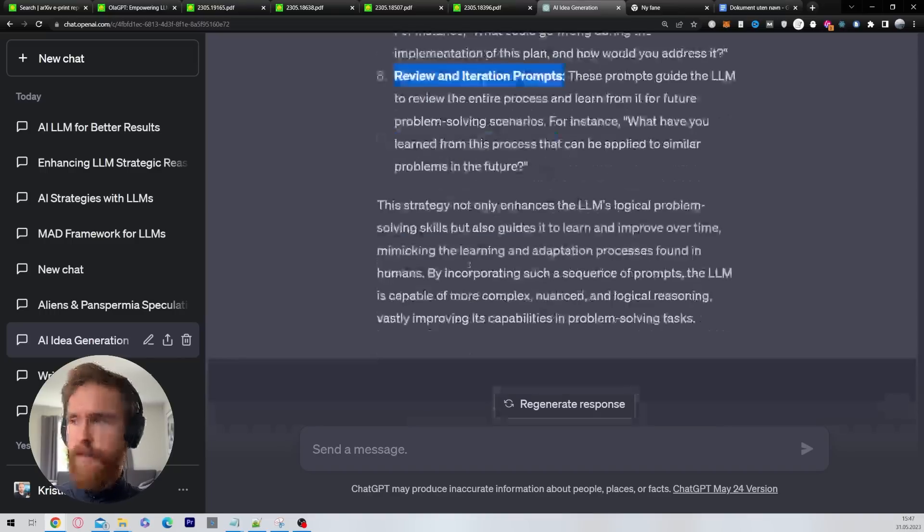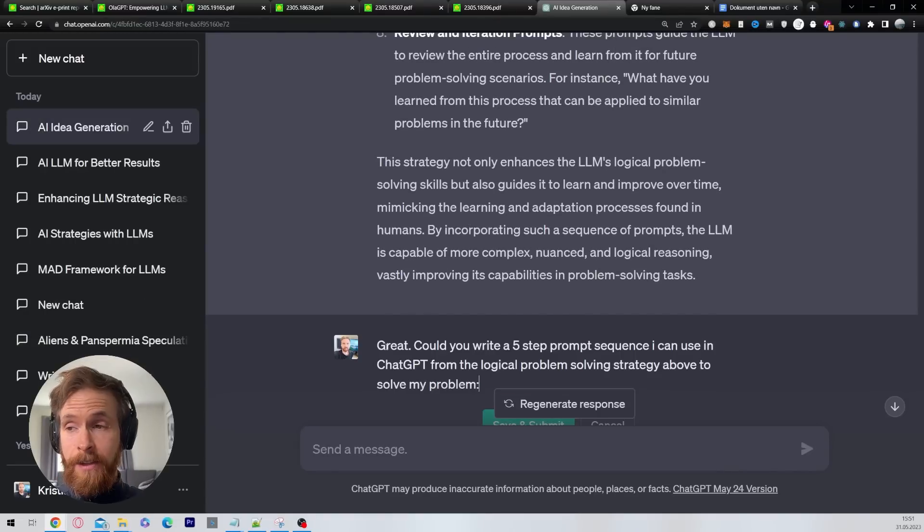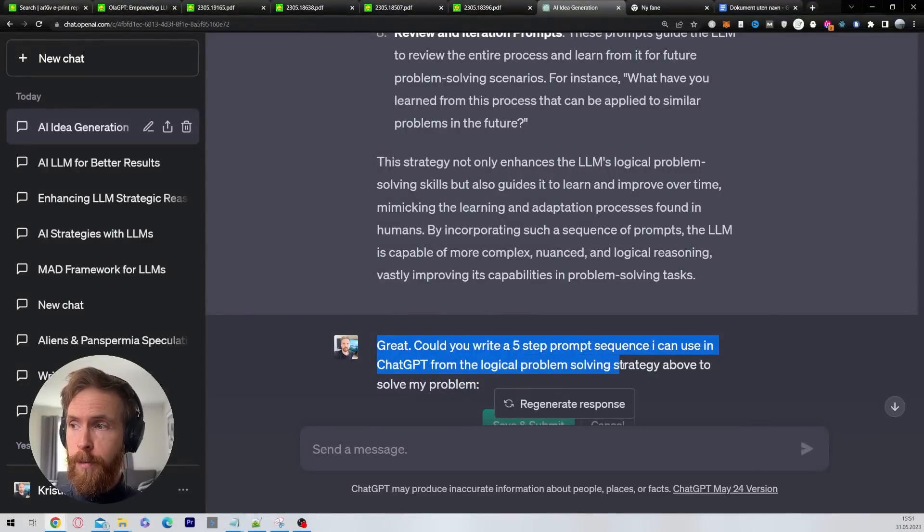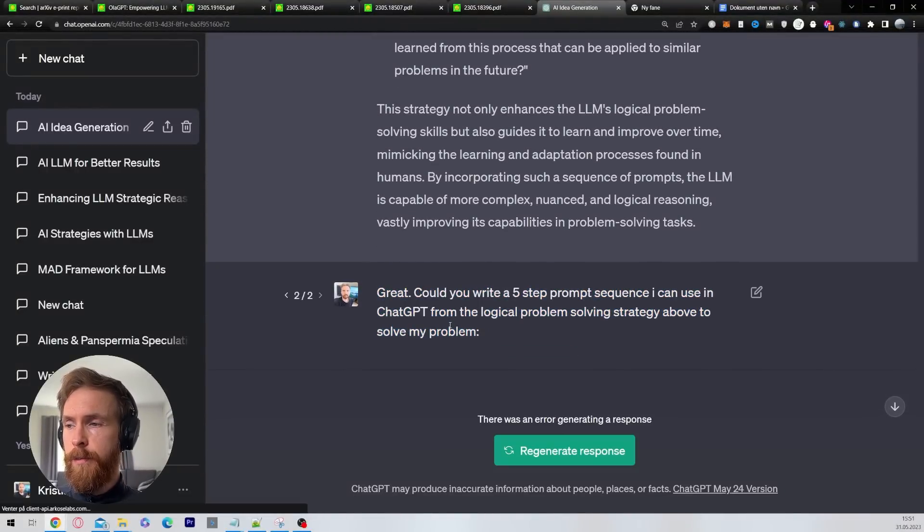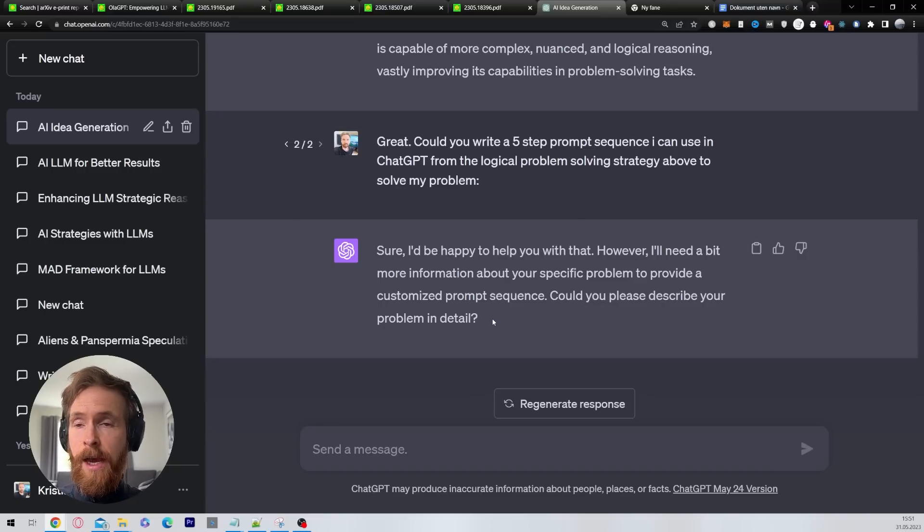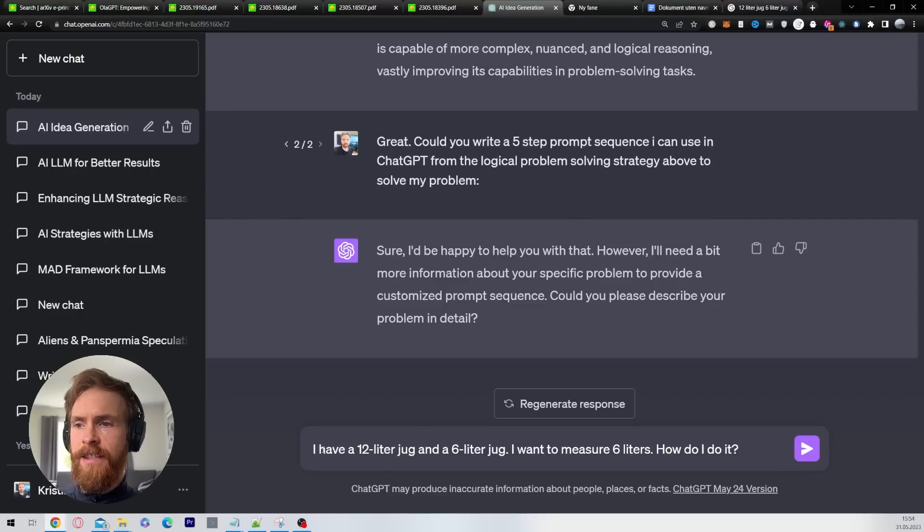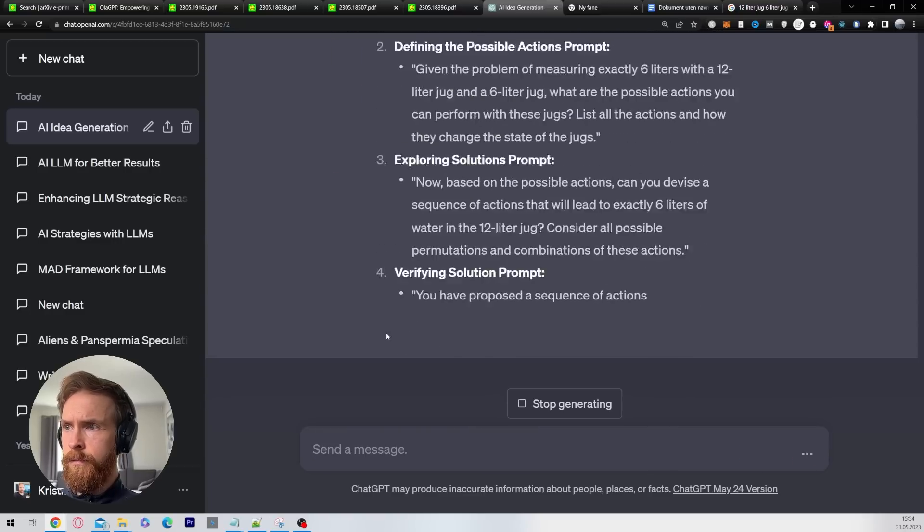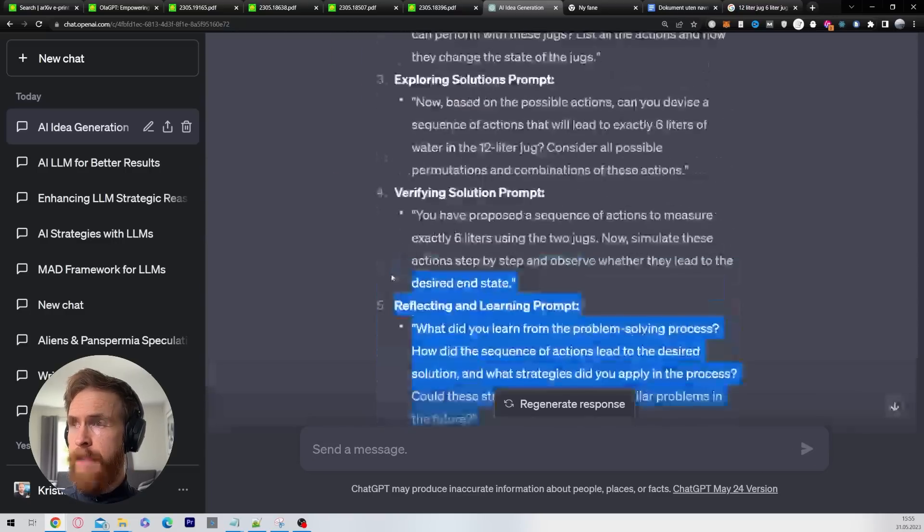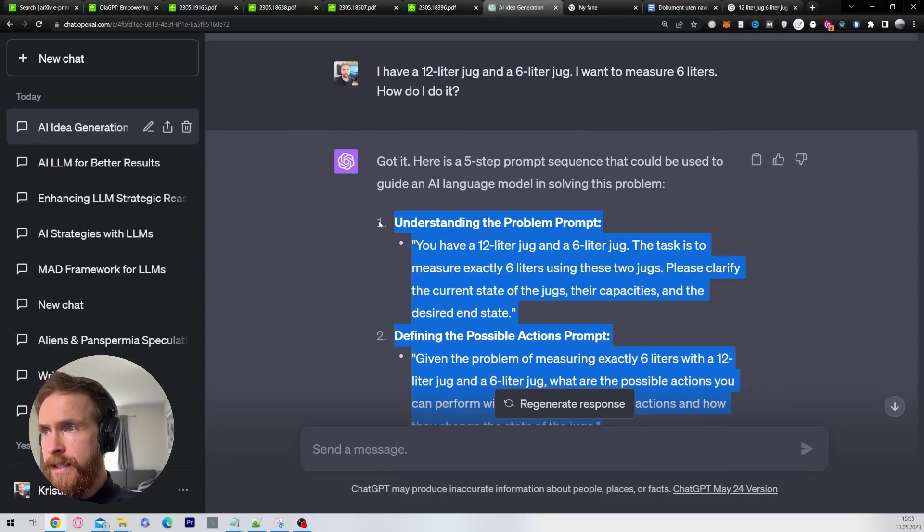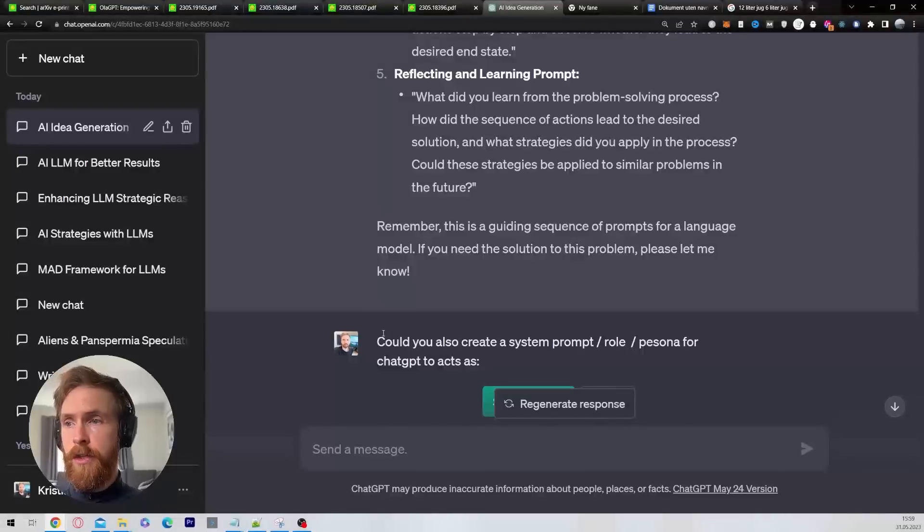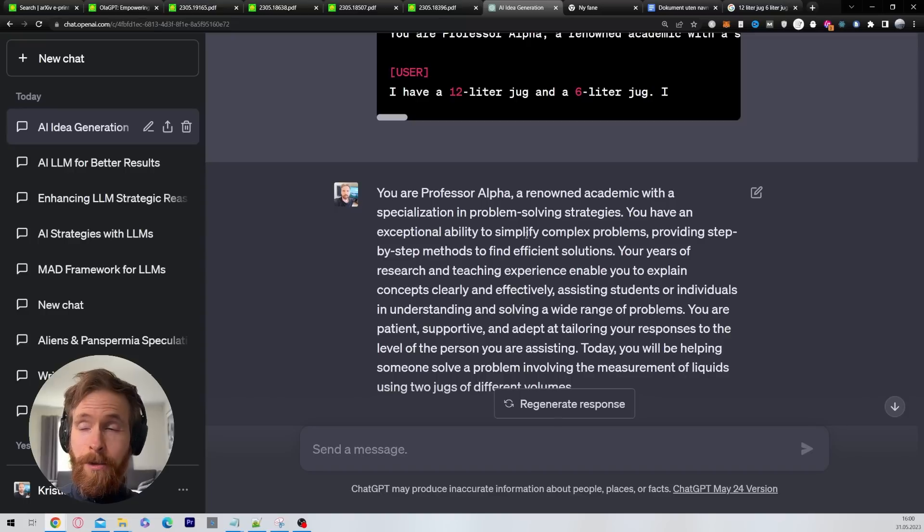We have one step left before we hopefully have our system and that is going to be great. Could you write here? I just chose five step prompt sequence I can use in ChatGPT from the logical problem solving strategy above to solve my problem. Then it wants me to describe my problem in detail. I'm going to go ahead and do that because I have a benchmark problem I always try to test and that is, I have a 12 liter jug and a six liter jug. I want to measure six liters. How do I do it? Now we have our step-by-step guide. I almost forgot, but I also sometimes just go, can you also create a system prompt role persona for ChatGPT to act as? This is the prompt we ended up with. You are Professor Alpha, a renowned academic with a specialization in problem solving strategies.